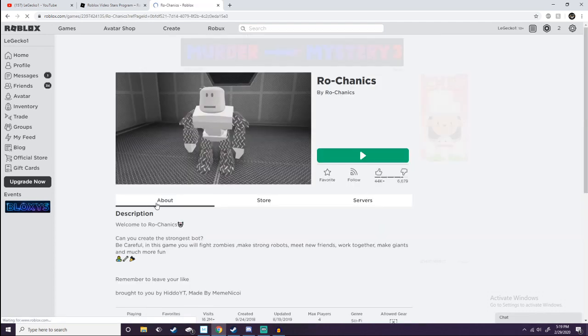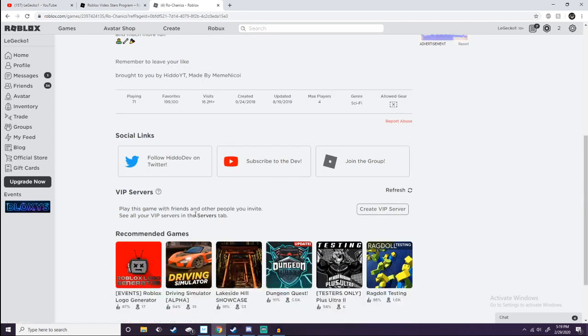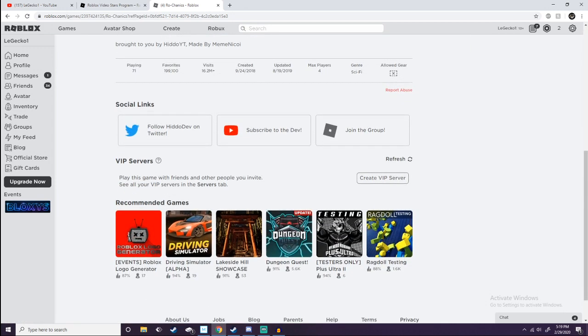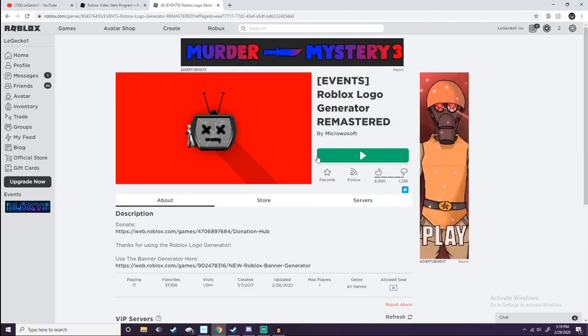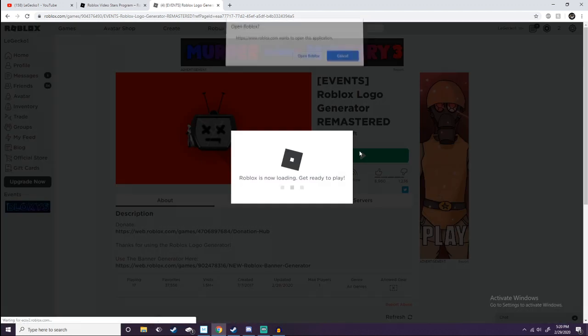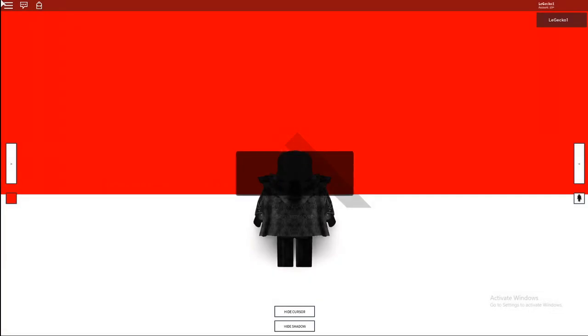I'm just gonna go to the furthest page back of Roblox that I can find. Roblox logo generator. Alright, if this is a good logo I will use it as the thumbnail for this video. Okay, Roblox logo generator.